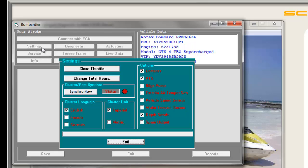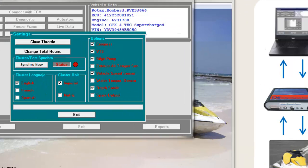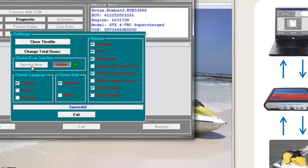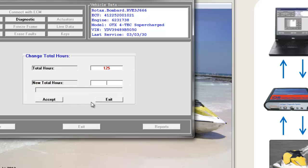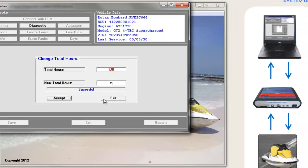We start with settings. In settings you can change the cluster language, decide if distance will be shown in miles or kilometers, activate or deactivate ski options like Compass, VTS, and Bilge Pump. You can synchronize the cluster with the ECM, reset your TPS by closing the throttle, and change the total hours of the ski. Changing total hours should only be used when replacing parts results in wrong hour readings — not to improve a sale. Simply type in the amount of hours, accept, and exit.